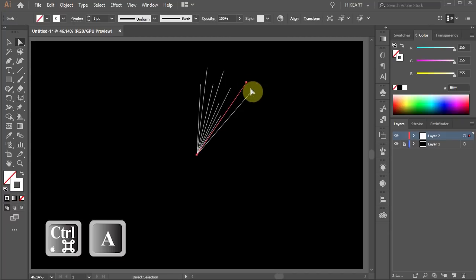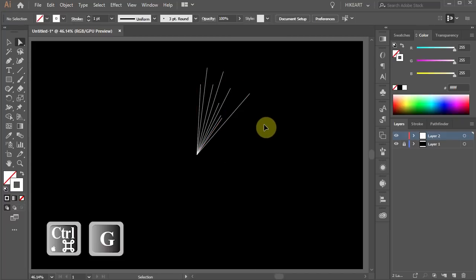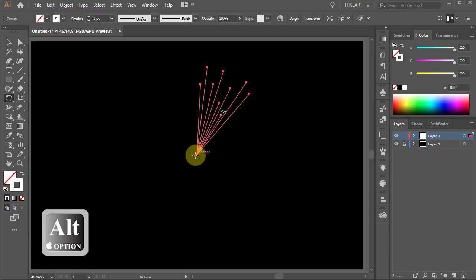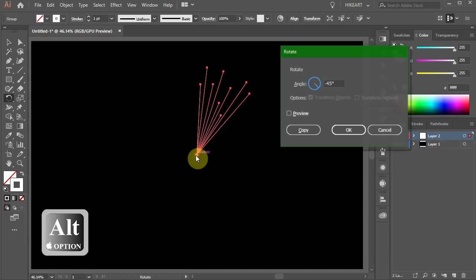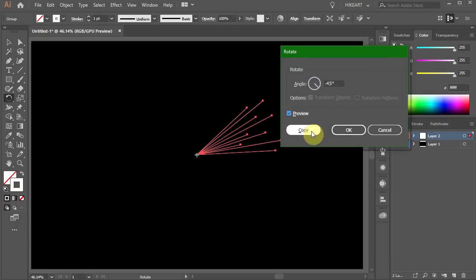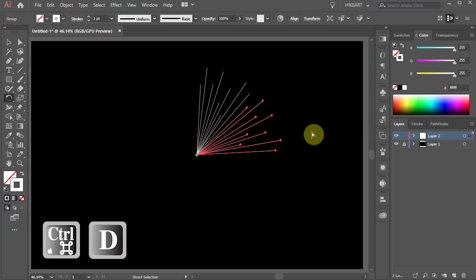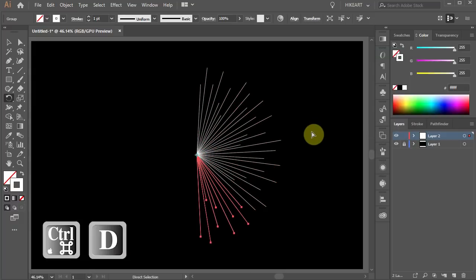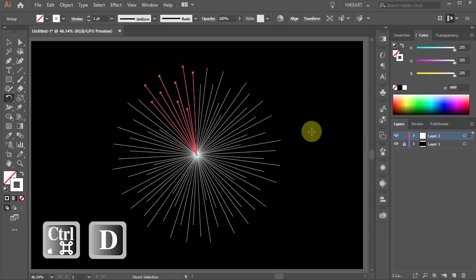Select everything, group it together and let's make more copies. Using the rotate tool click on this anchor point again, leave the angle as it is and click copy. Now press the CTRL and D keys on your keyboard 6 times to repeat the last step.